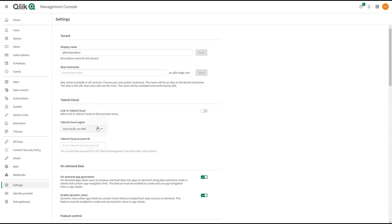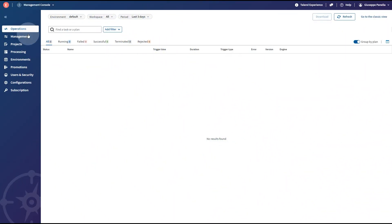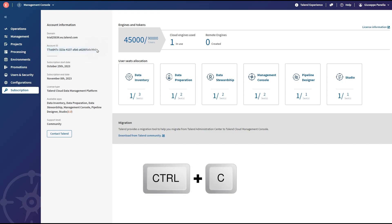choose a Talend Cloud region in the drop-down list. Then enter the Talend Cloud account ID. You can find the account ID in the Talend Management Console under Subscription. Copy it and paste it in the Talend Cloud account ID field.